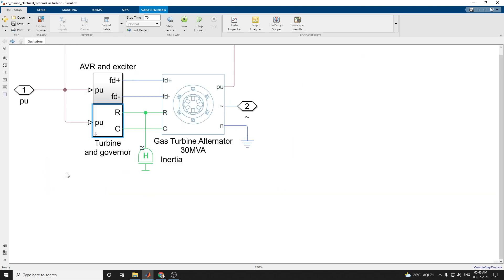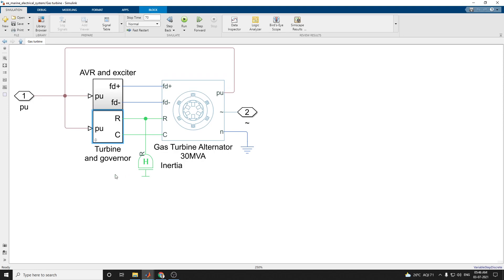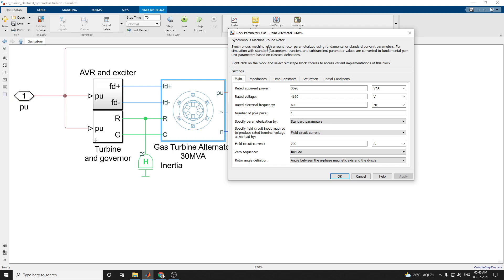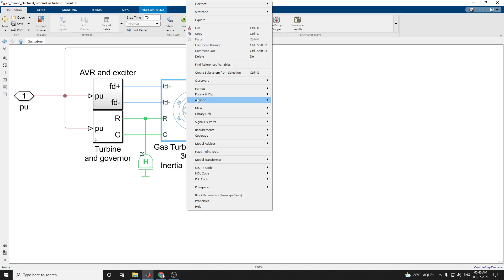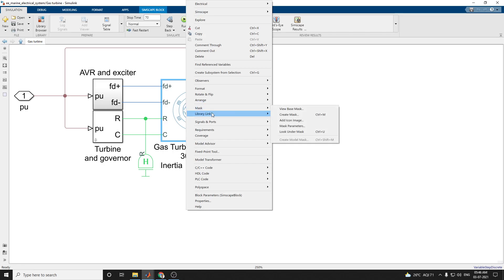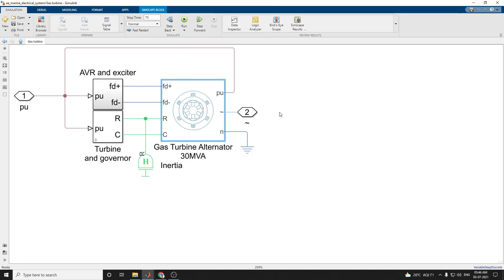This is the gas turbine block. In this gas turbine block, it is used as turbine and governor and gas turbine alternator. This is a 30 MVA. This library block is taken from the Simscape symbolic library. Here you can see where this block is available — this is the library link — you can check where it is available.